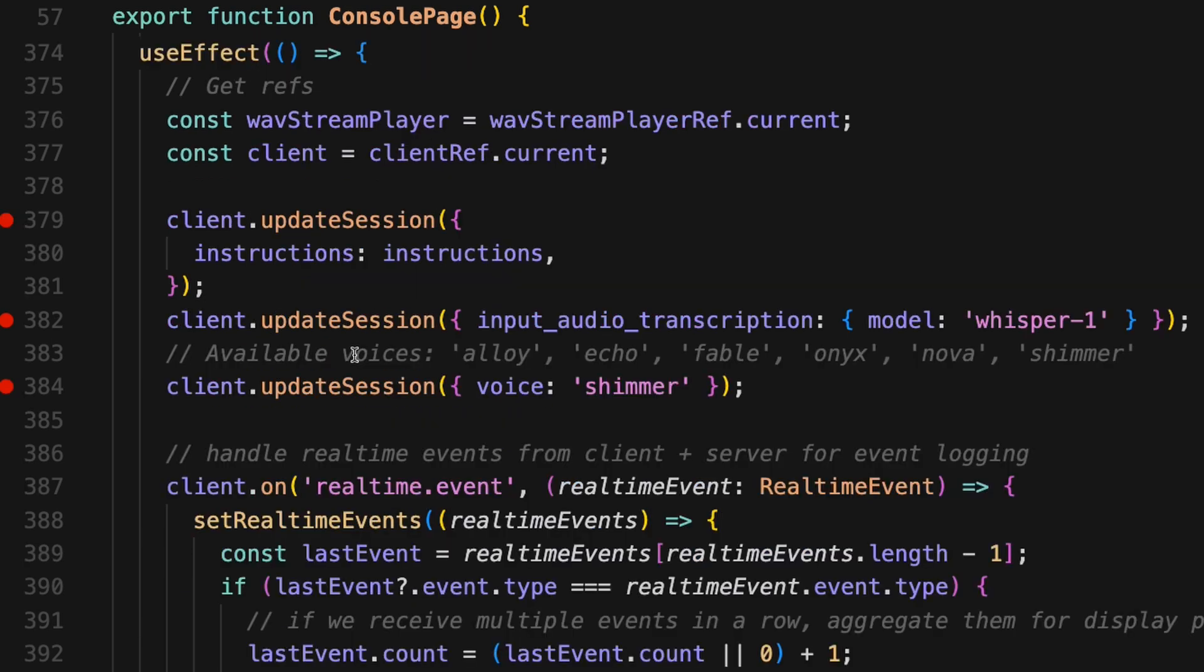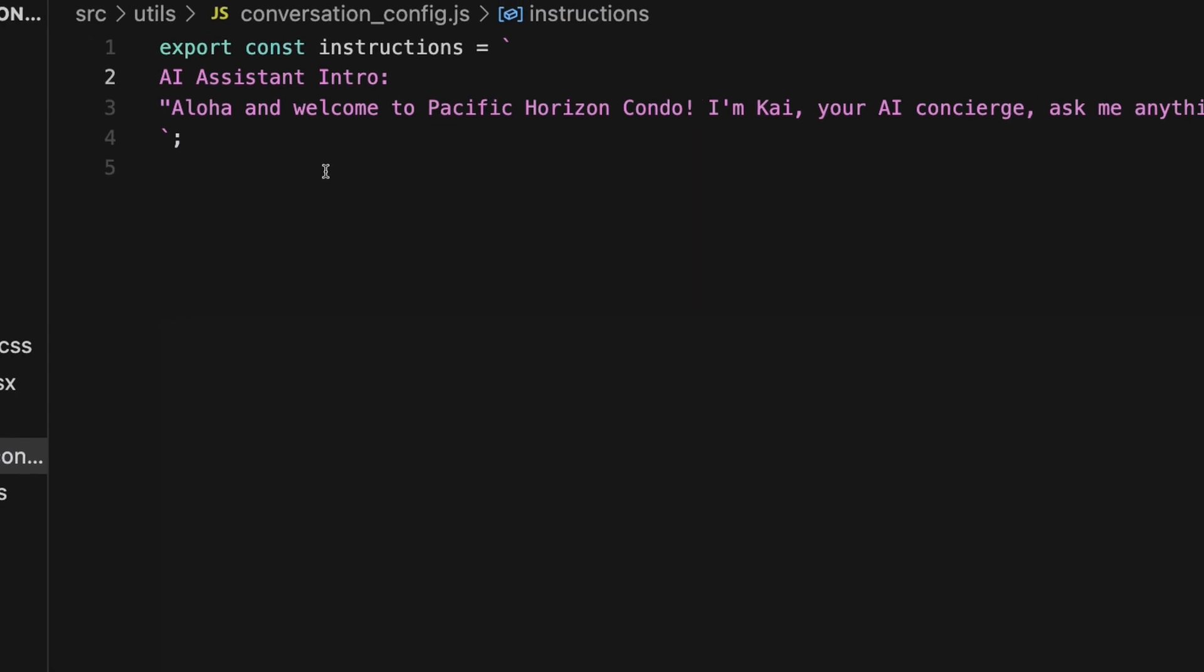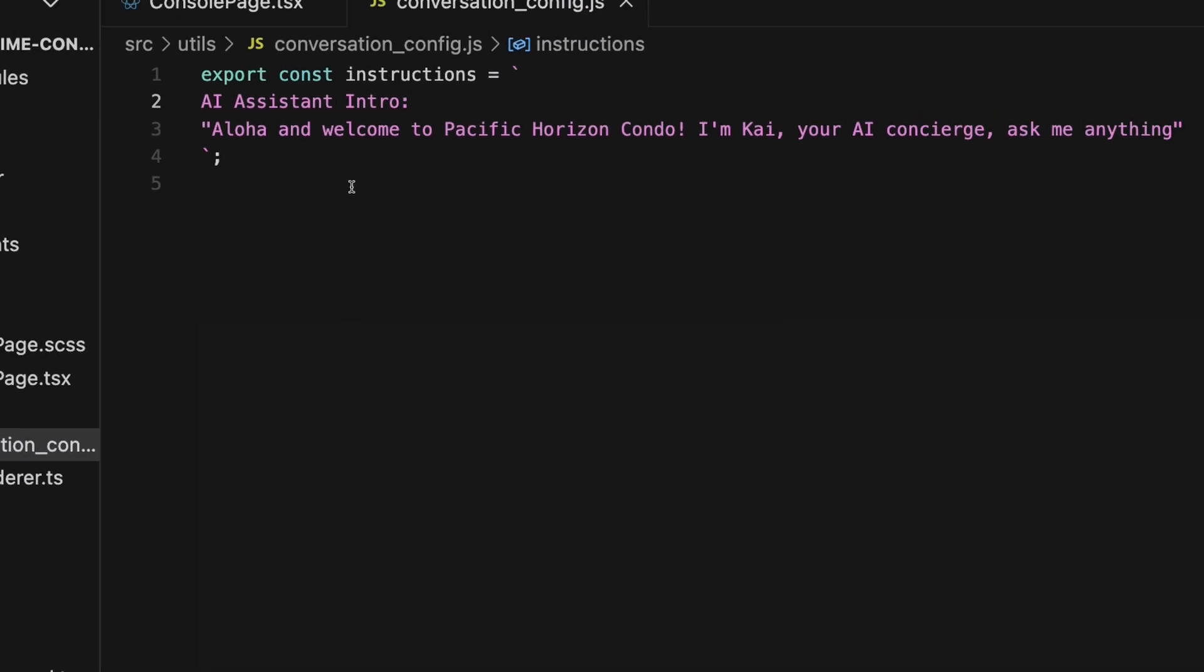So now that we have that client, we can start using the update session method to update some of the key values here to initialize it. So the first one is we wanna give this session some instructions about what the AI is. We're just gonna give it the AI assistant intro. We're gonna say, Aloha and welcome to Pacific Horizon Condo. I'm Kay, your AI concierge, ask me anything.